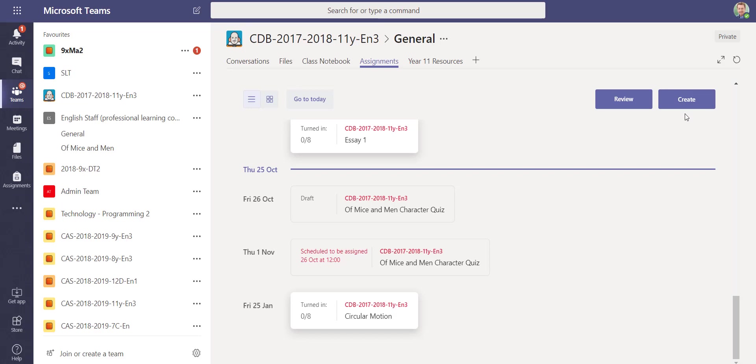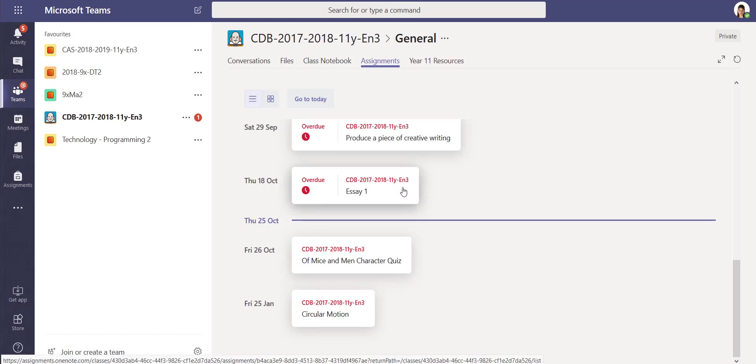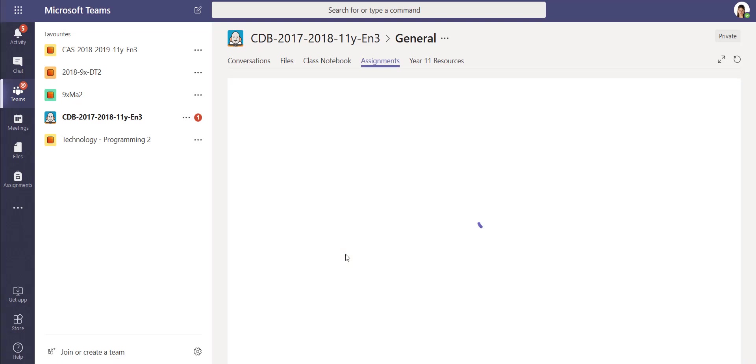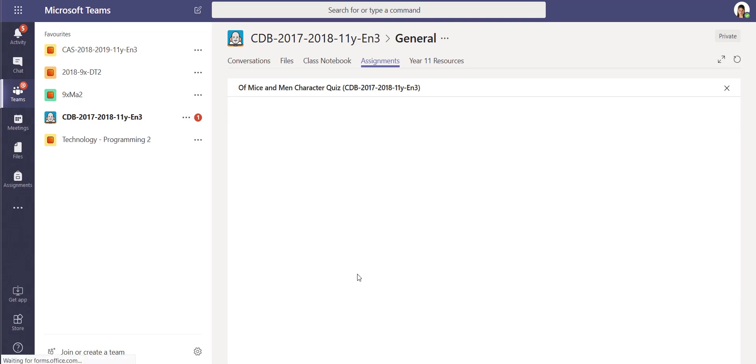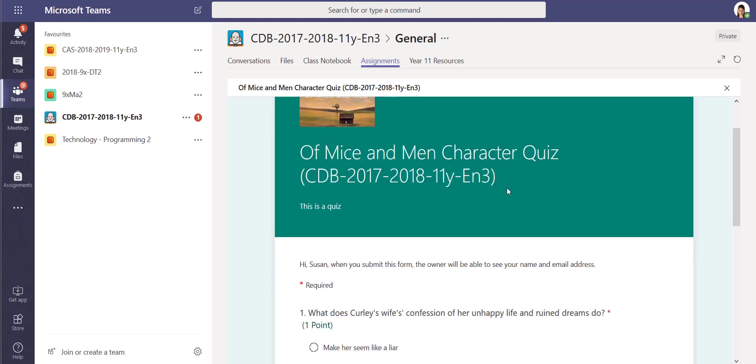This is the student's view. They can come in and they can do this from a mobile device as well—they don't need to be using a desktop device. I can use it in here, so I can go into the 'Of Mice and Men Character Quiz.' I can see any instructions I've got, I can open it up.